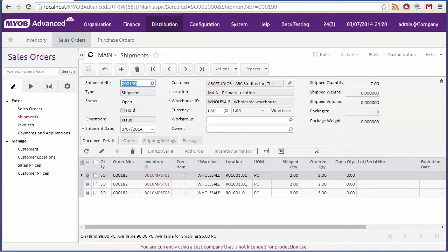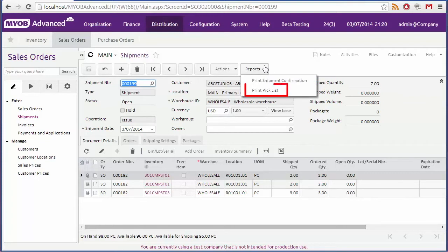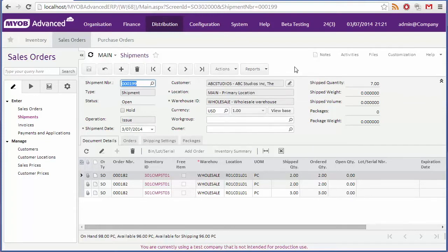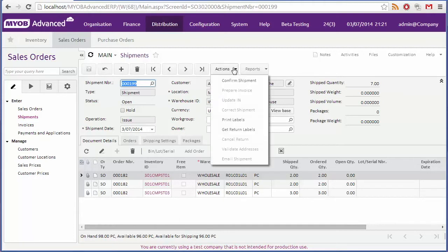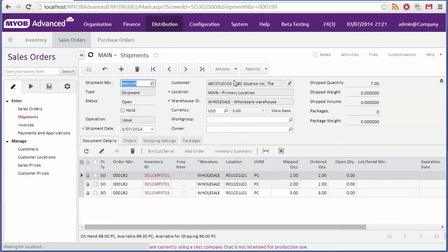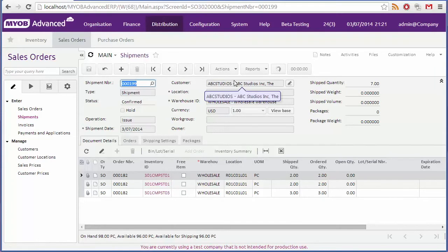You may need to generate a pick list for the shipment. To do this, click print pick list from the reports drop down. Once the stock has been picked and is ready to ship, click confirm shipment from the actions drop down. This indicates that the items have now shipped, and reduces the stock on hand quantities accordingly.